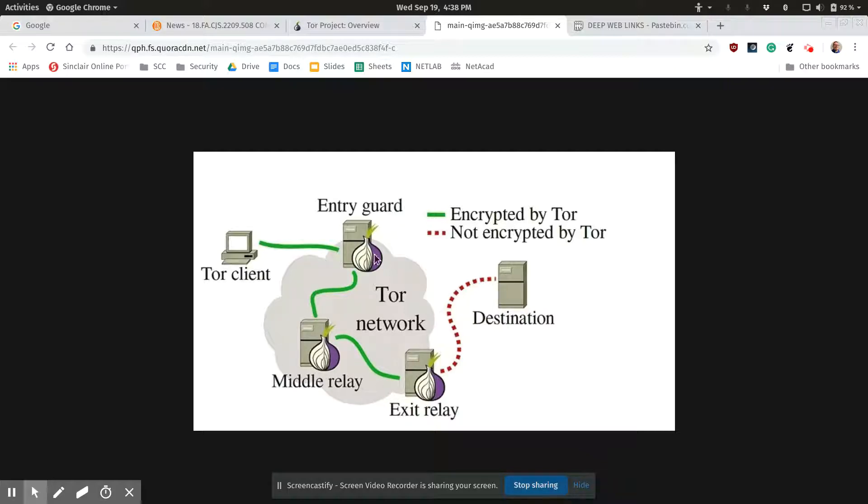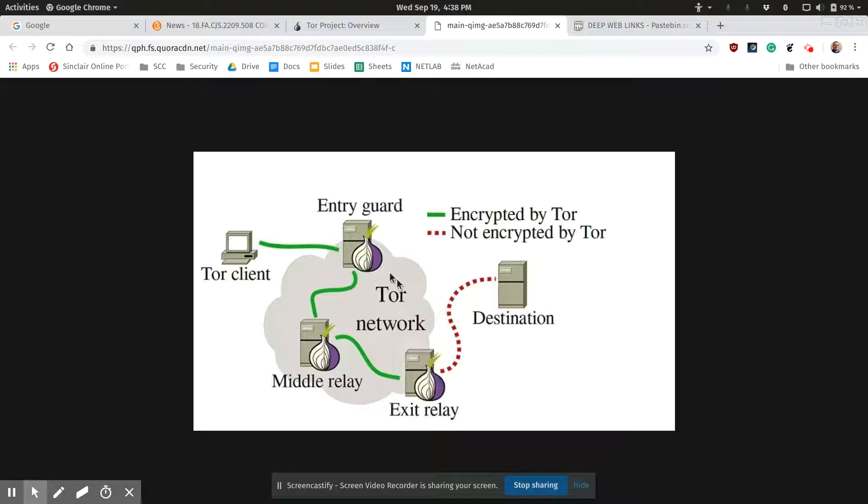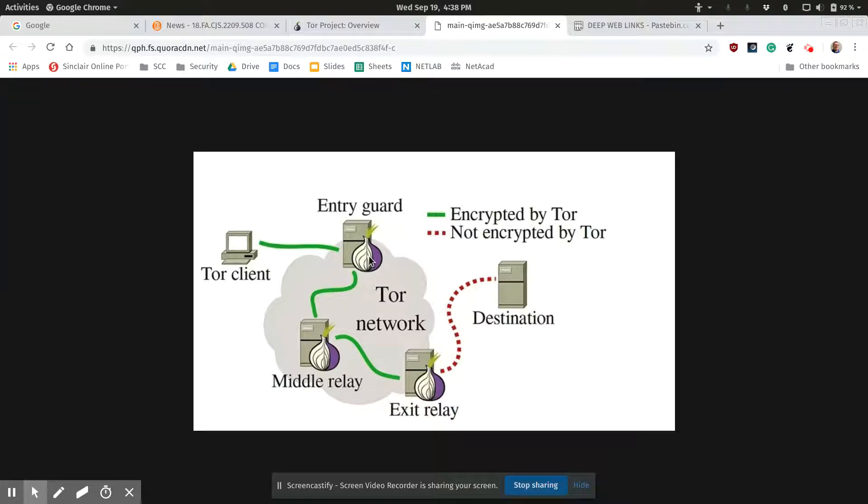Now, of course, there are ways. The FBI has shown that. You can see it in an exit relay. And also, the Tor client itself has been known to have some issues where it could be compromised. It's possible for authorities to figure out where you've been.